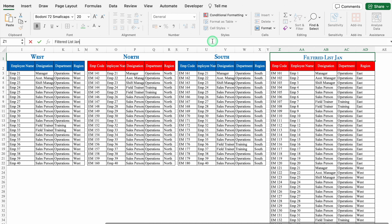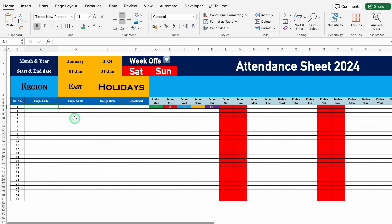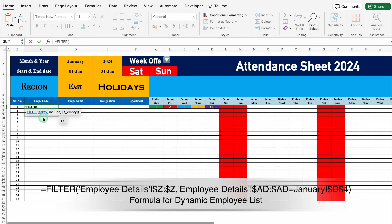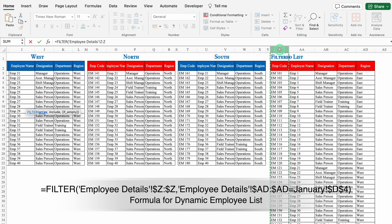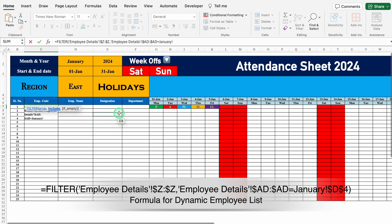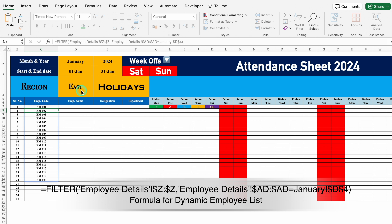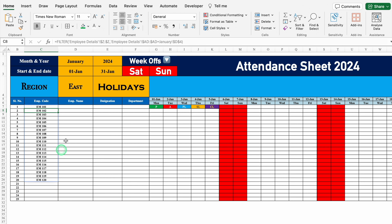I'll go to the January sheet and click on the first employee code cell. The formula will be =FILTER(RA_employee_code_column, region_column = $East_cell). I'll press F4 to lock the employee code column, comma, click on the region column and press F4, type equals, go to the January sheet and click on the East region cell, press F4 to lock it, close the bracket, and hit enter. So our employee codes appear for the East region — employee codes 101 to 120. When I change it to West, the employee codes change automatically. I'll keep it East.